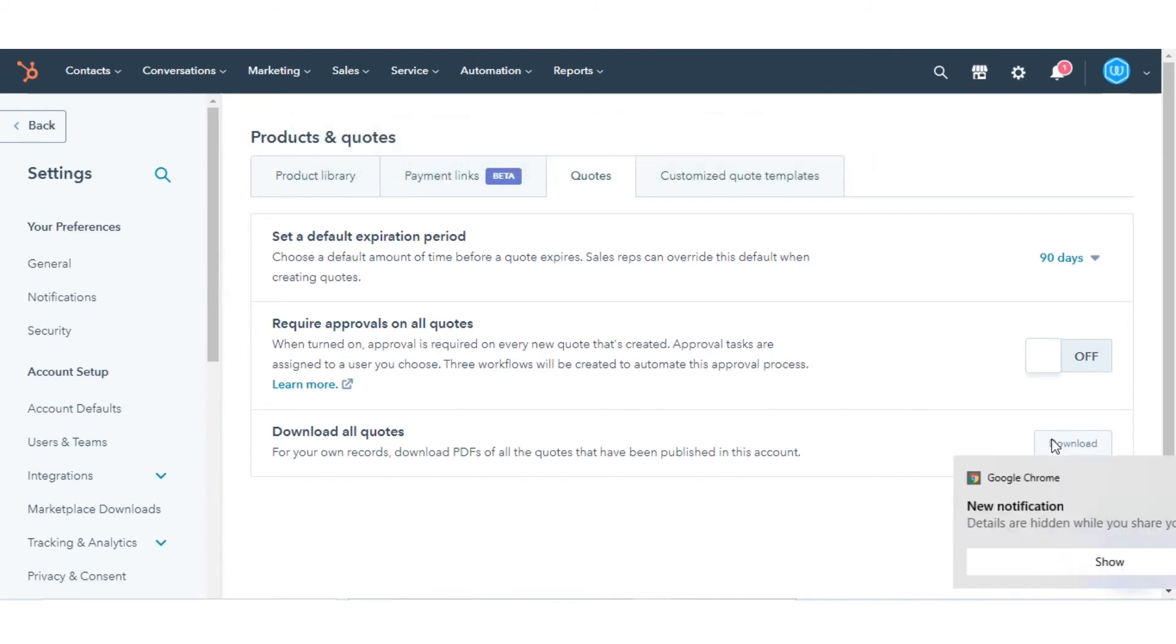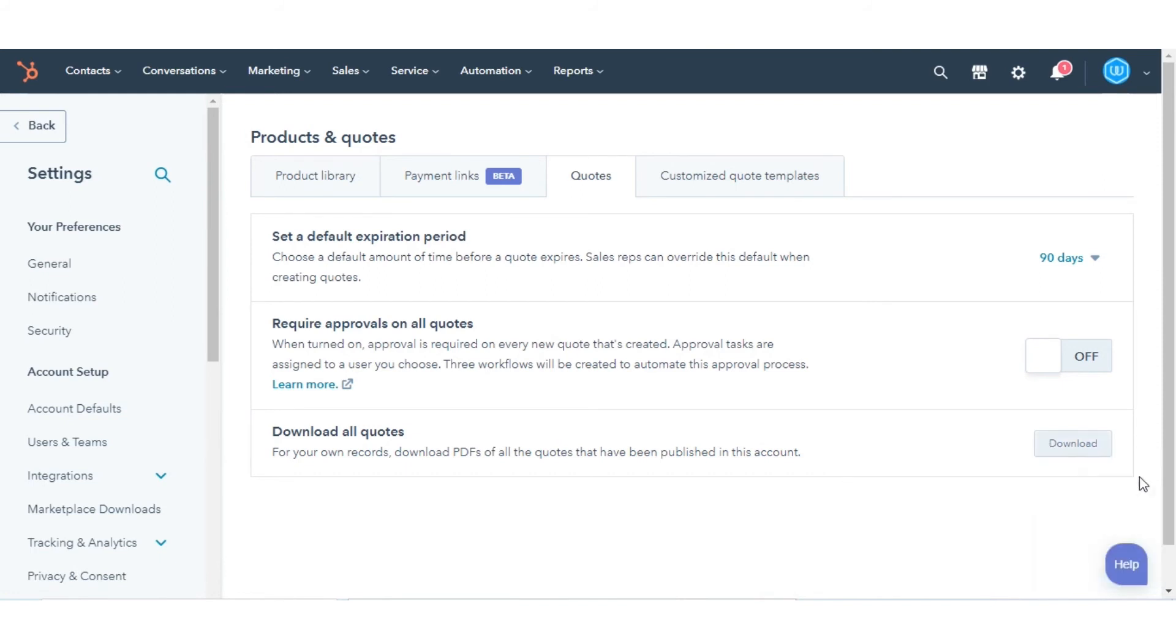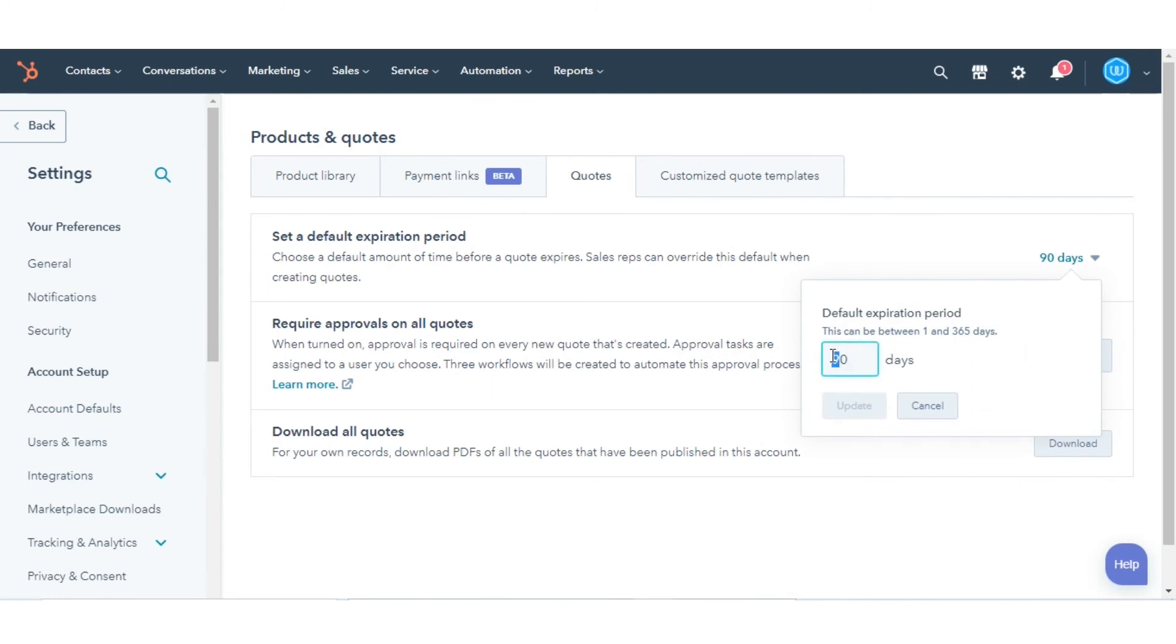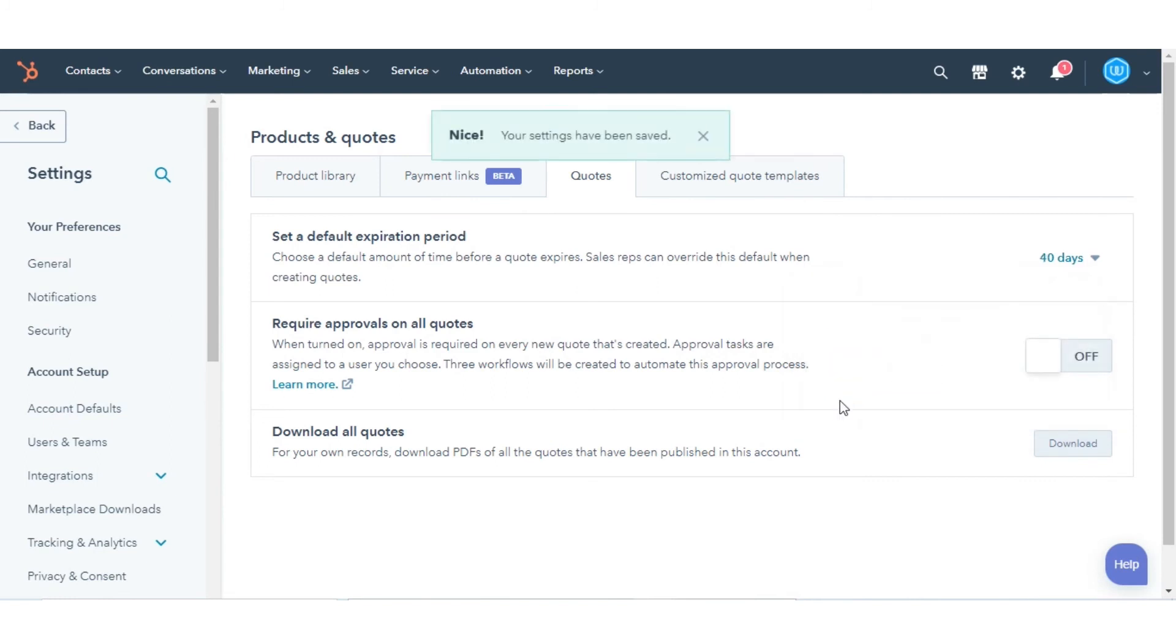To set a default expiration period for quotes, click the drop-down menu and enter a default expiration time period. Click Save to update.